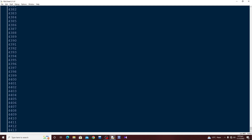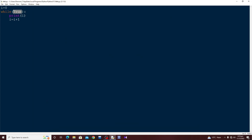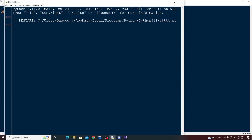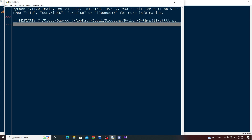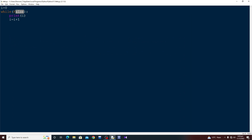Now if I type while False — what does False mean here? False means the condition is never going to run, because whatever is inside the while loop body is False. If I run this now, nothing will happen. You can see the program just terminated and the output is blank, because the condition is not met — it is a False condition.